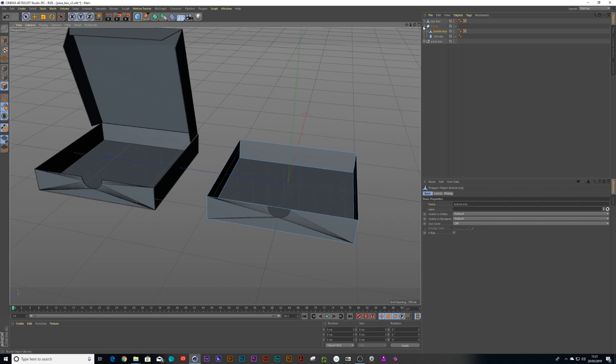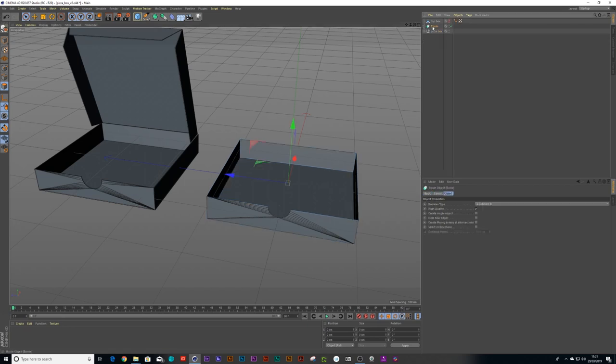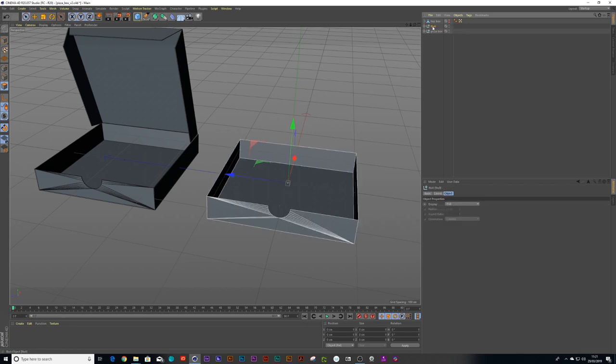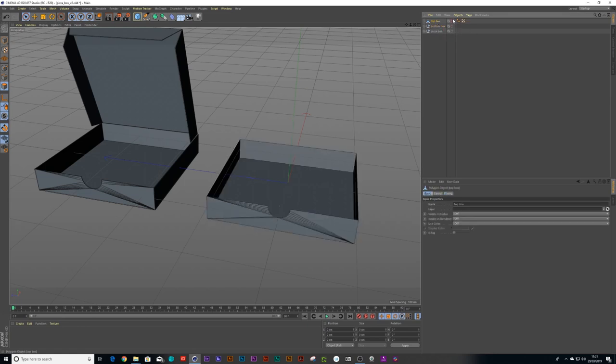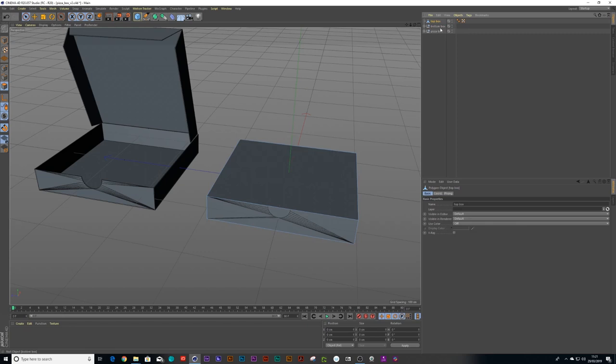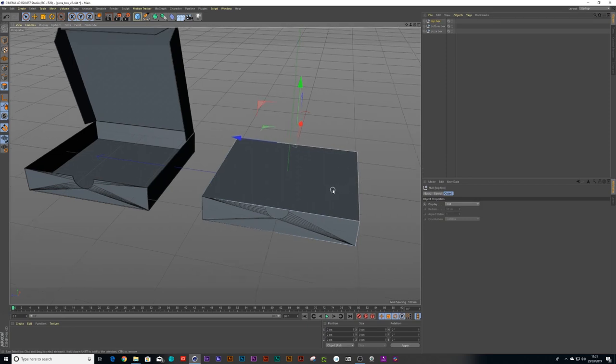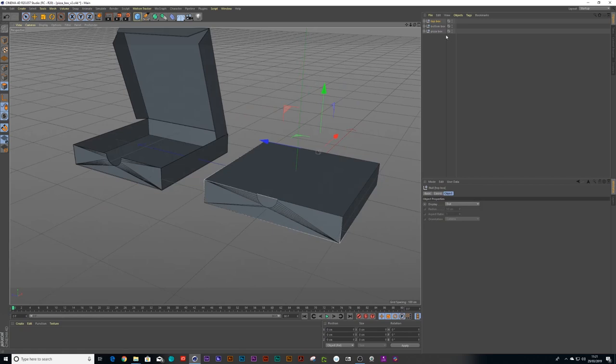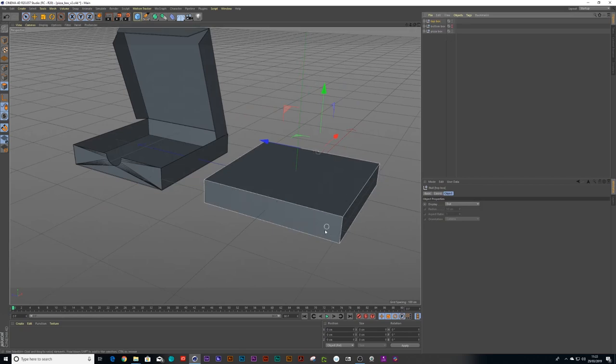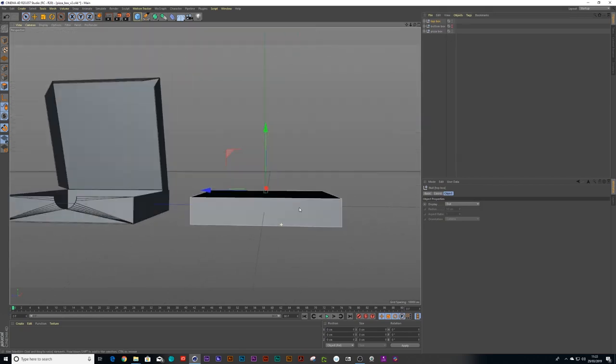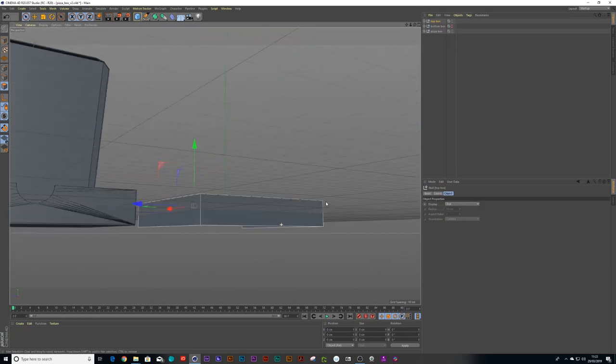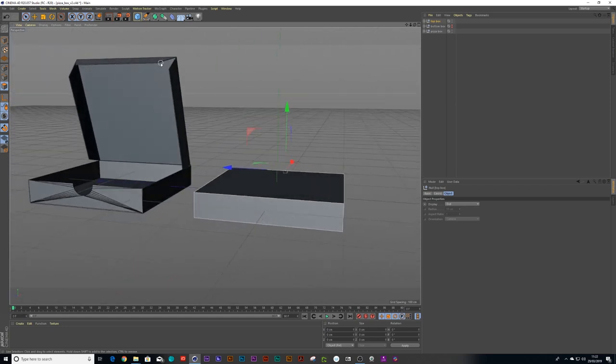And now all I need to do is I can say alt G on the keyboard and we call this bottom box. And same thing over the top box. I will hold alt on my keyboard and G again and say top box. Now if I just turn off my bottom box for a bit, with the top box, it'd be nice to have those bits go in there.